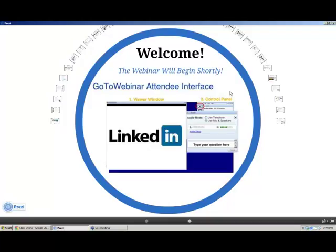If for any reason you have to leave the webinar this afternoon, we are recording it and will be sending out a link within 24 to 48 hours after the program concludes so that you can watch it in its entirety and review the information. We're going to be covering a lot of information in a very short period of time.